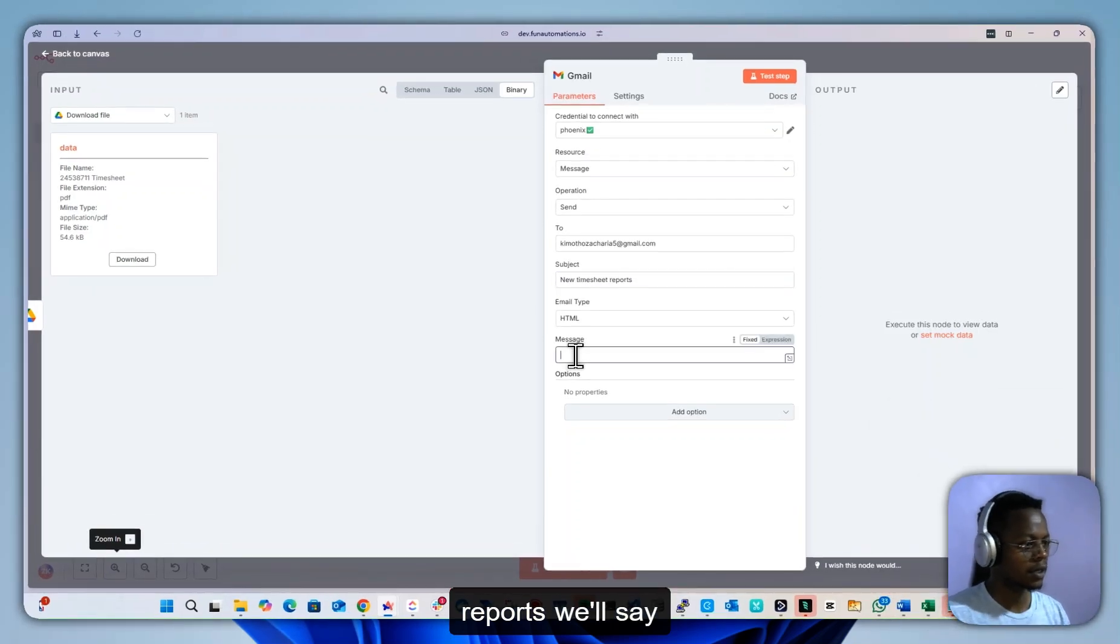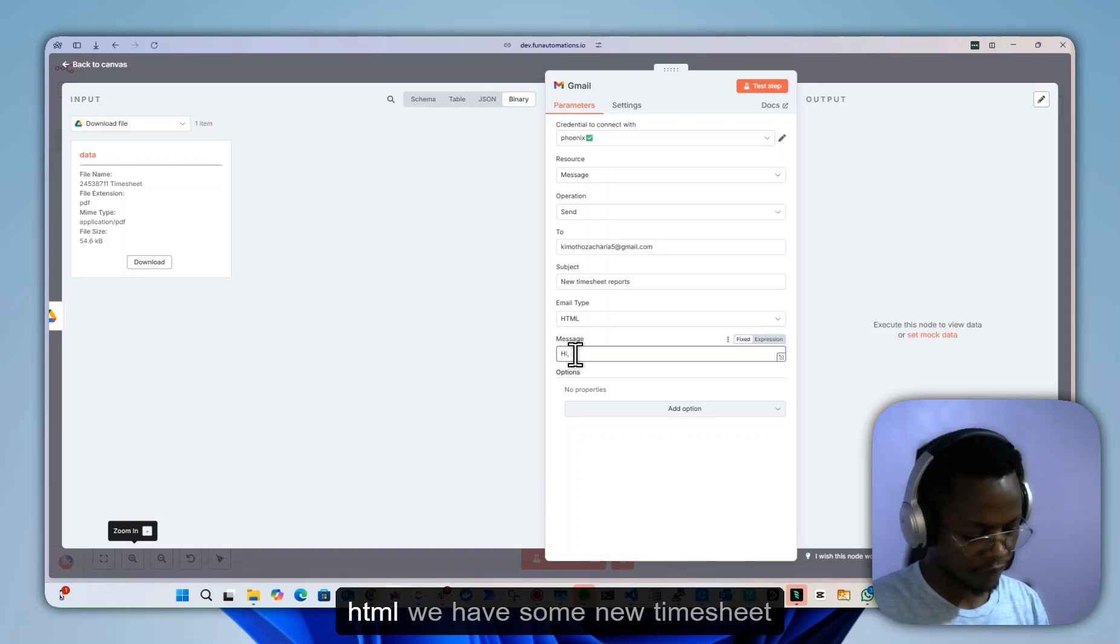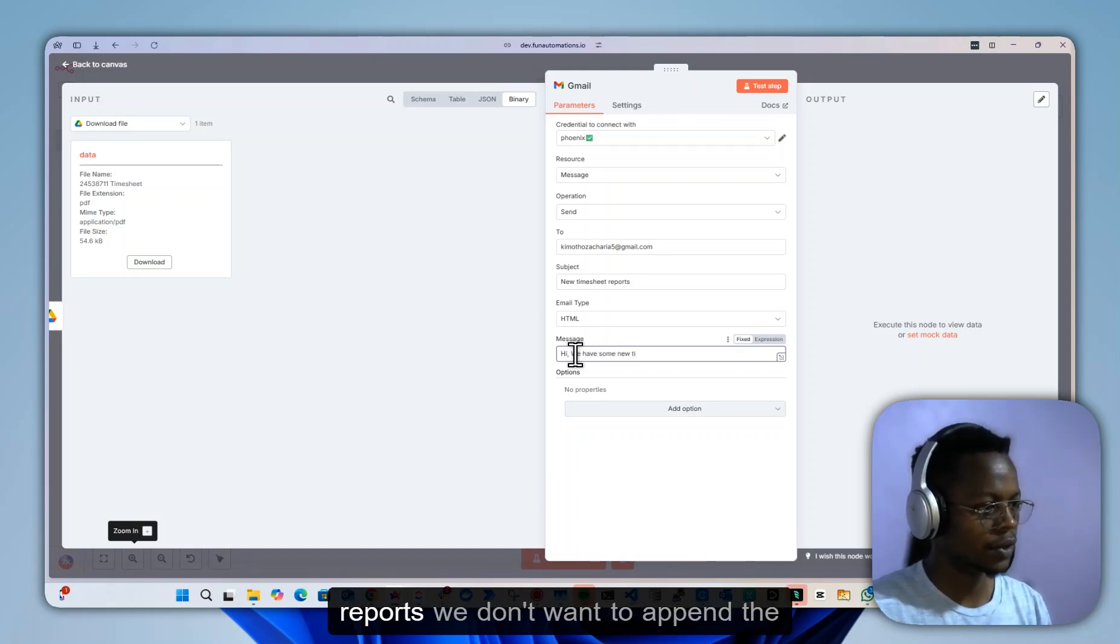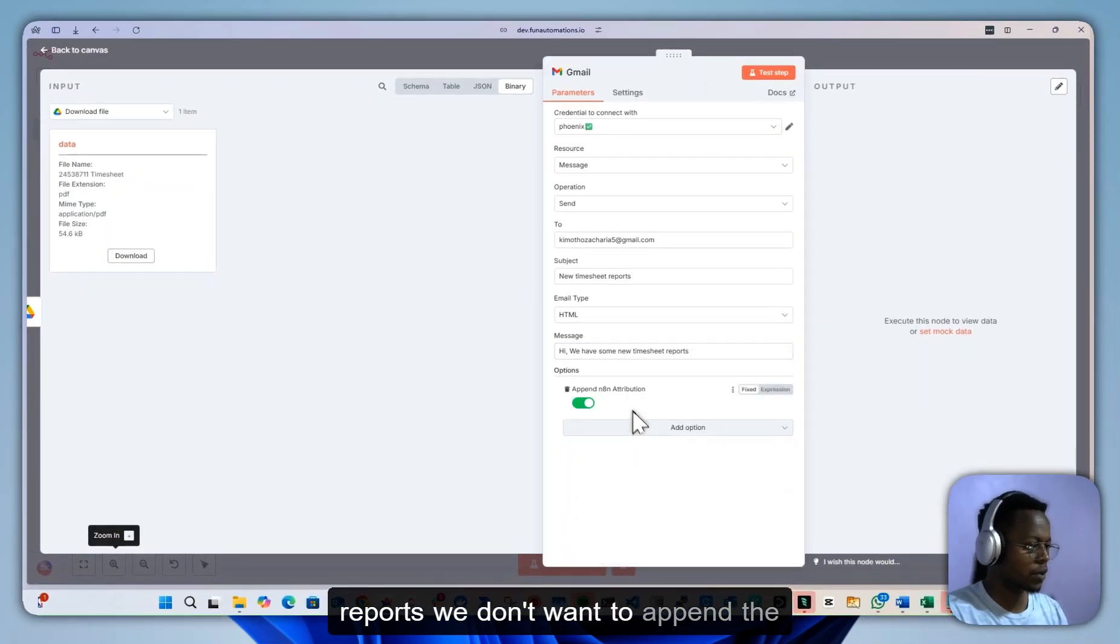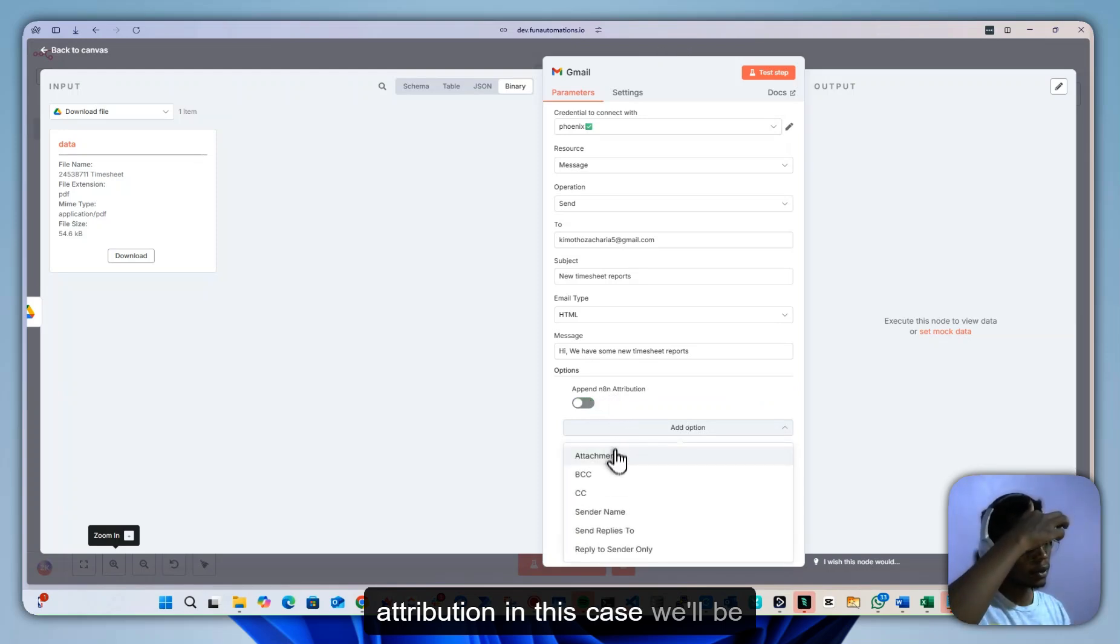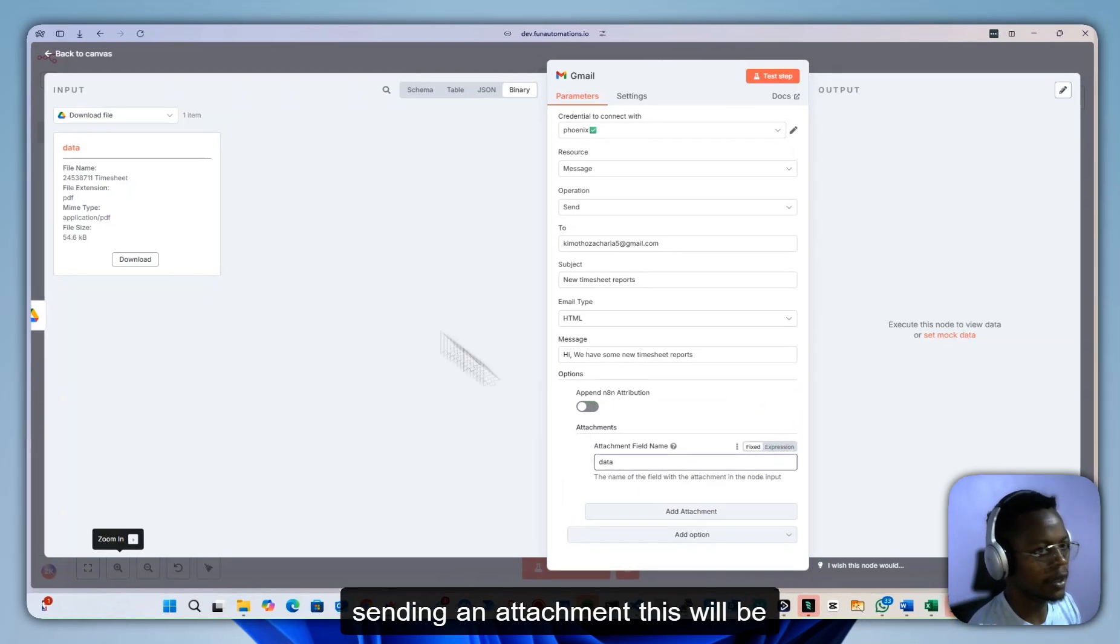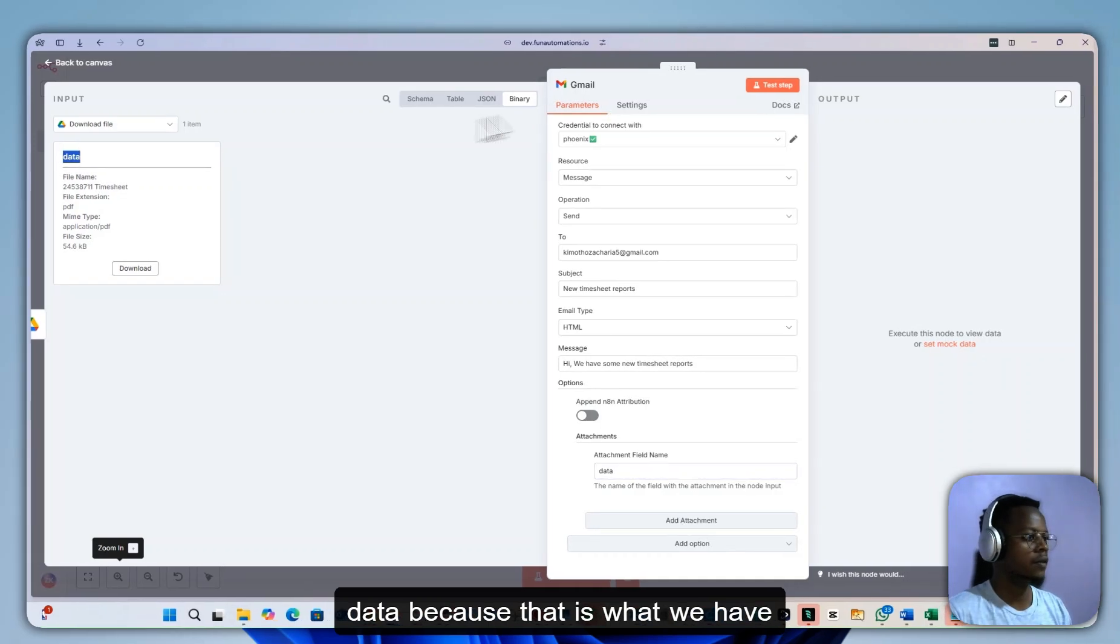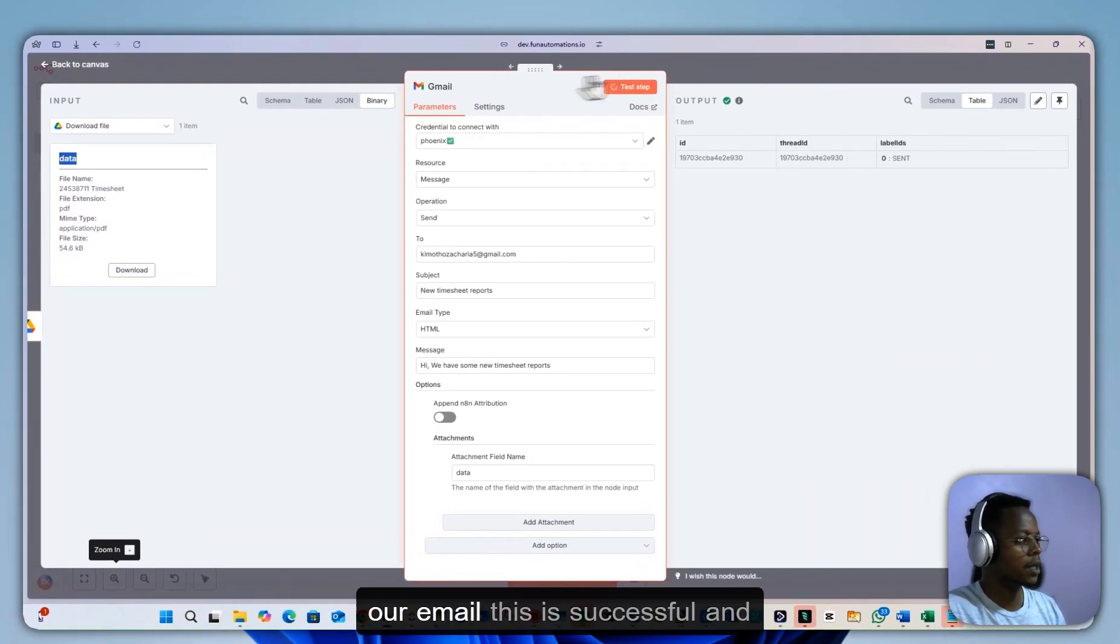We'll say HTML: we have some new timesheet reports. We don't want to append that attribution in this case. We'll be sending an attachment. This will be data, because that is what we have on this one, and we can send our email.